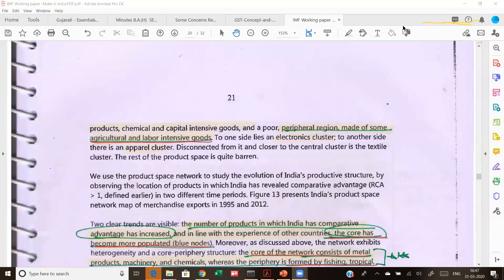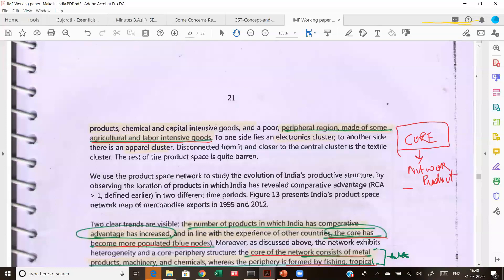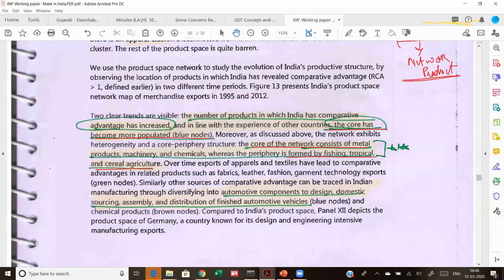The ideal for India is that it should specialize more in the core products. When we say core products, it means that India should first get into those products in which it can easily enter — called network products. In those network products there is also a ladder: first you start assembling these products. Once you start with the assembly — the AEC part — then you get into the parts and components. So we need to take advantage of the core products.